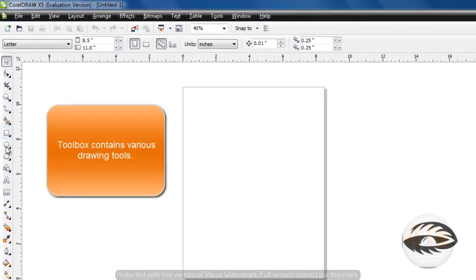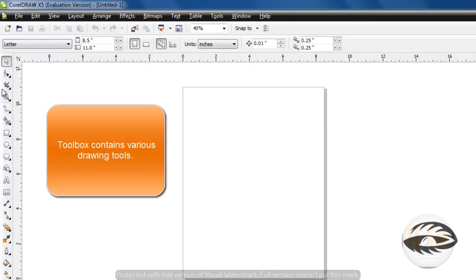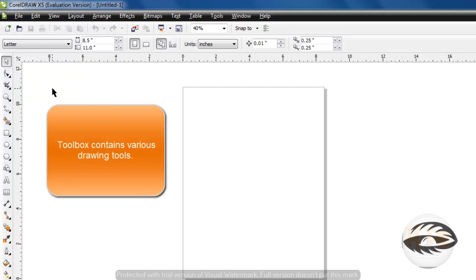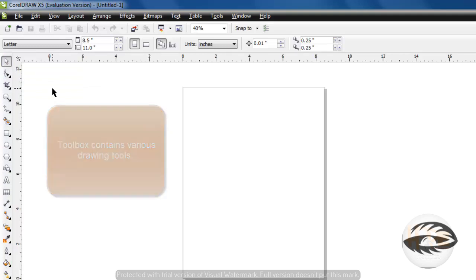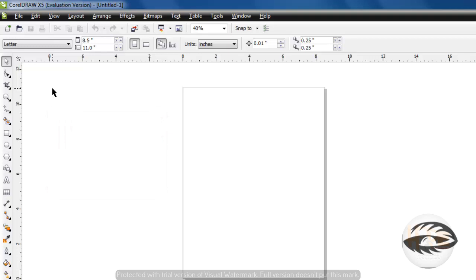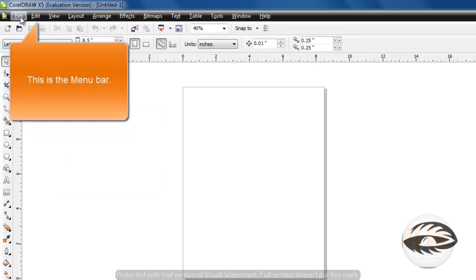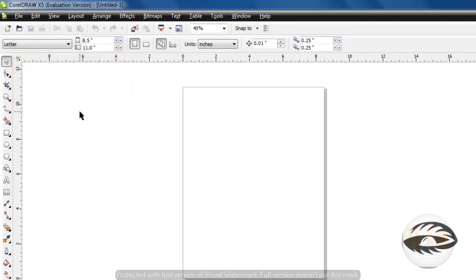This is the tool box. It contains tools for creating, filling and modifying objects. This is the menu bar. It contains pull down menu options.